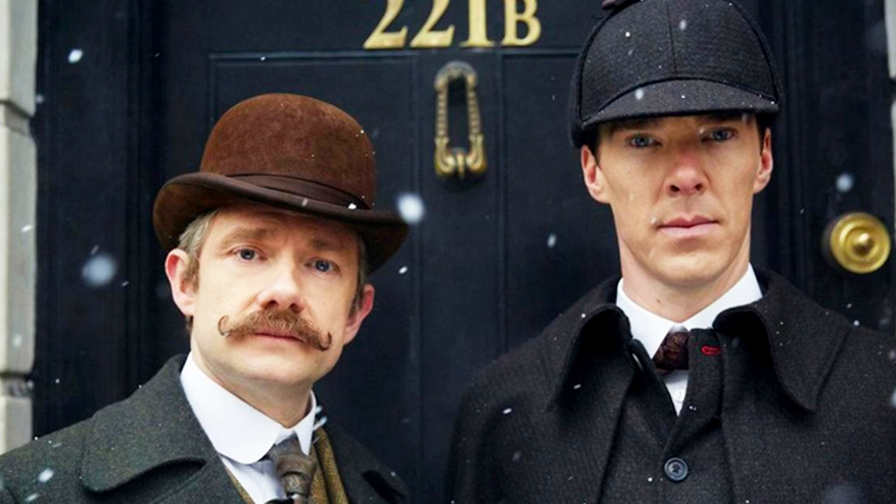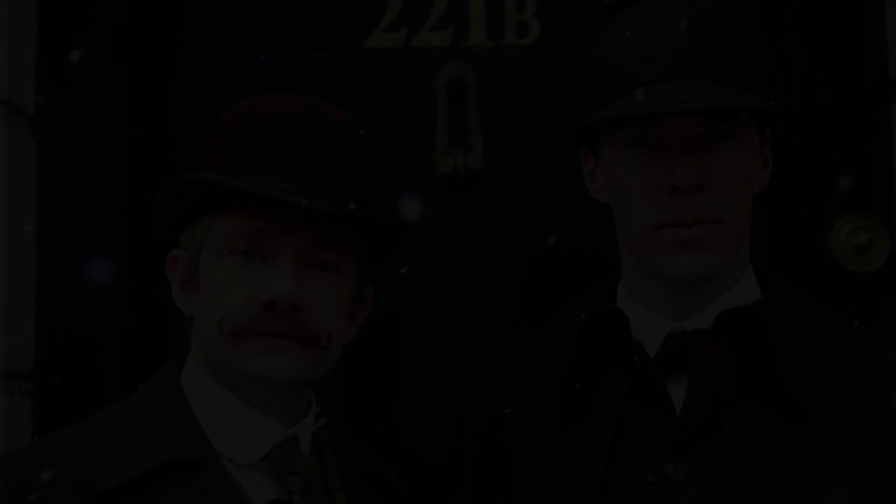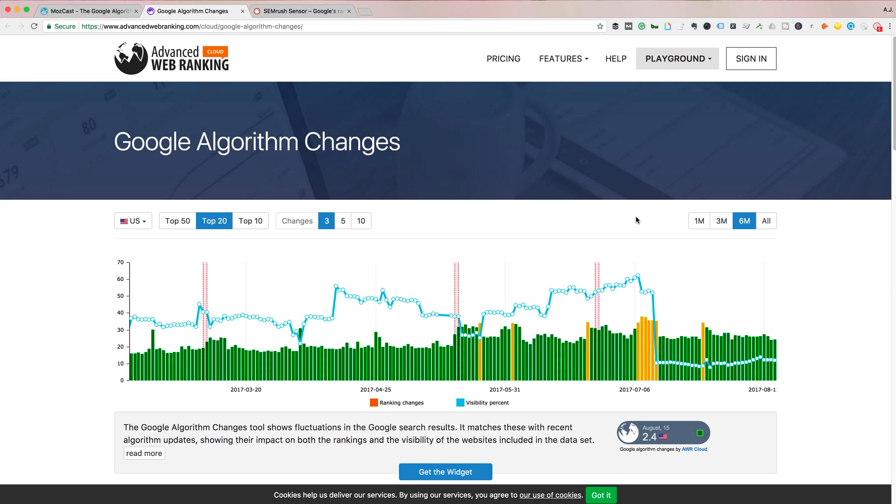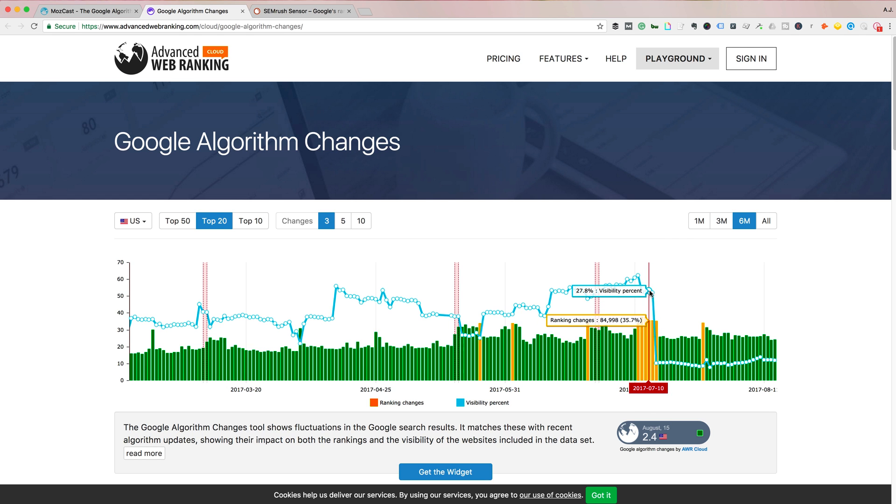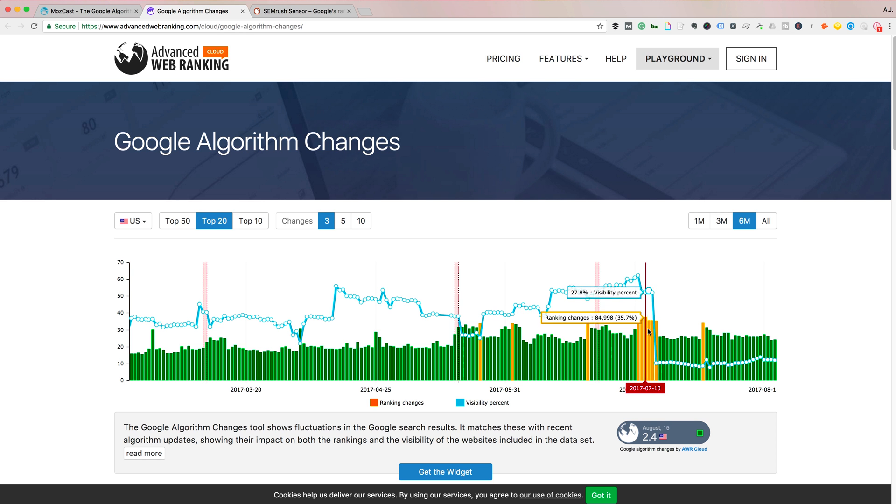I'll show you advanced web rankings as well and I'll link all these in the description. But what you'll want to look for is more patterns. See on the 10th, they're showing changes as well. So kind of like high activity right in that range.